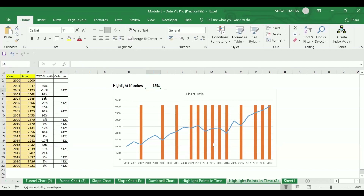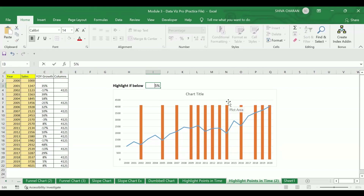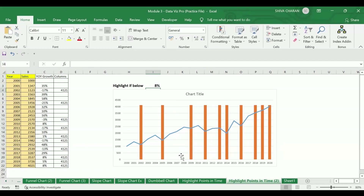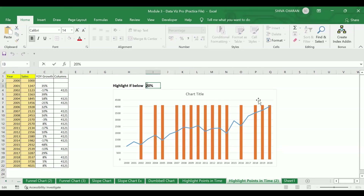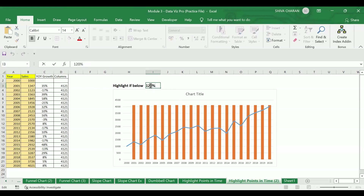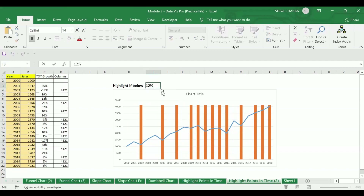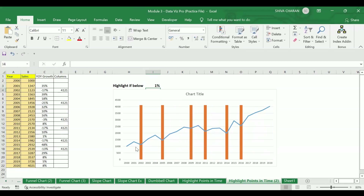Changing to a positive value of 15 percent, more highlights appear because more years fall below 15 percent. Changing it to 8 percent removes a few highlights. The chart is completely dynamic because we used the IF and MAX formula linked to this cell, so you can test it as per your requirement and Excel will highlight those years accordingly.